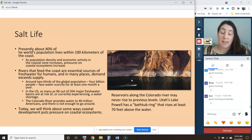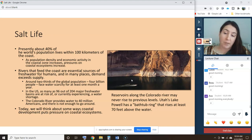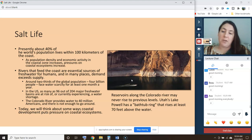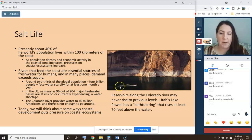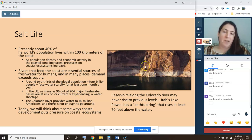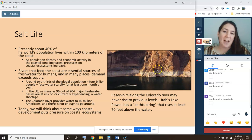One great example — probably the textbook case for the United States — would be the Colorado River. This river provides water to 40 million Americans, and there's not enough water to go around. It's already experiencing shortages leading to reservoirs being depleted. You can see Utah's Lake Powell, one of the Colorado River's reservoirs, which has a 70-foot bathtub ring around the outside where water levels have declined in recent years.